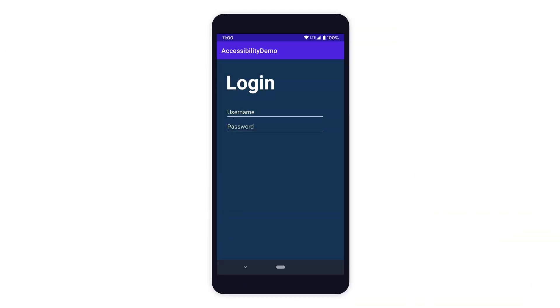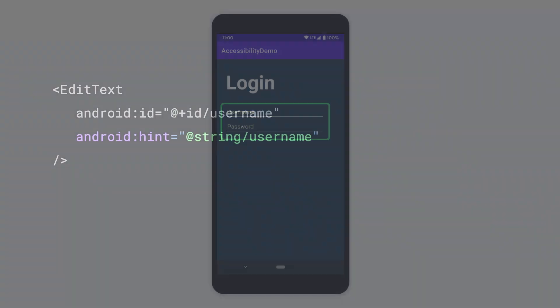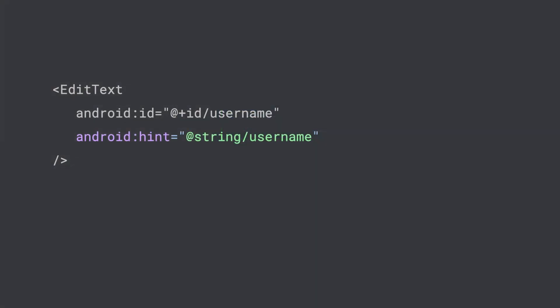When your app has editable elements that allow users to enter text, each editable element should have a descriptive label to state its purpose. EditTextViews should use the hint attribute to suggest an example valid input for the user.